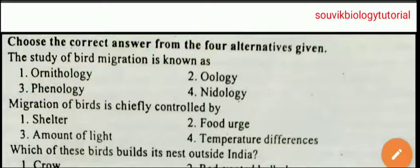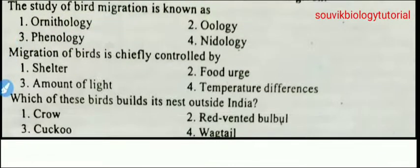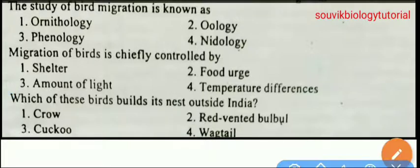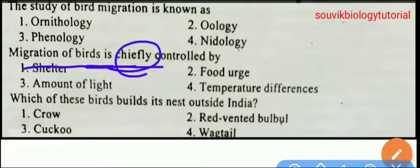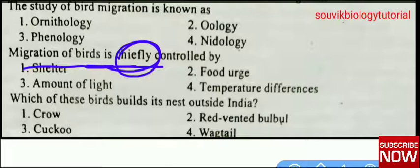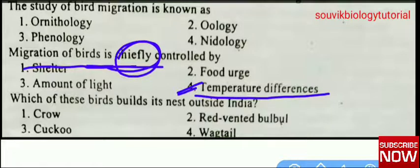Next question: migration of birds is chiefly controlled by — shelter, food urge, amount of light, or temperature differences? Remember, the question asks what chiefly controls migration of birds. The right answer is temperature differences.